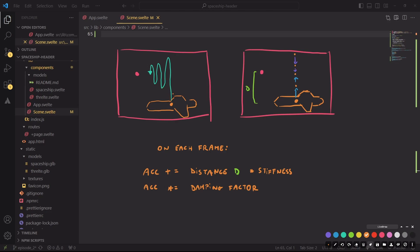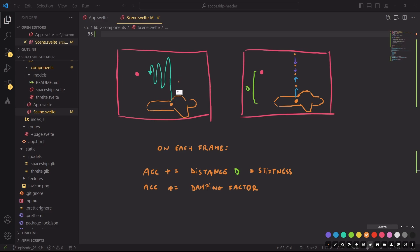We'll start with the Y position of the model, which will follow a spring-based type of motion. That is to say if the mouse position intersects here, the spaceship will try to reach that point by doing this type of motion. And in practice, it's not going to move to the left. It will remain in place and go up and down. I just needed some space to draw the motion.